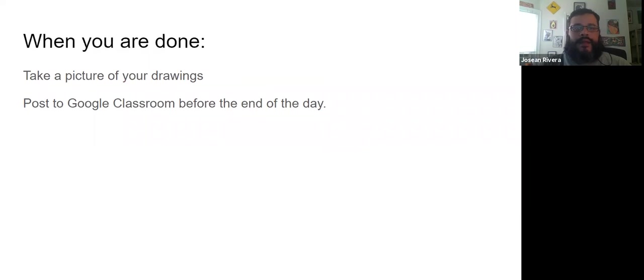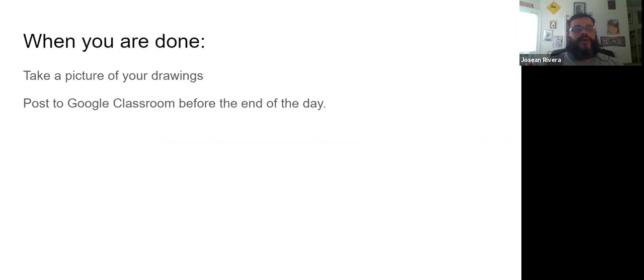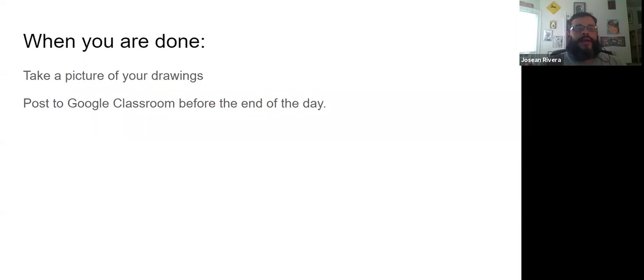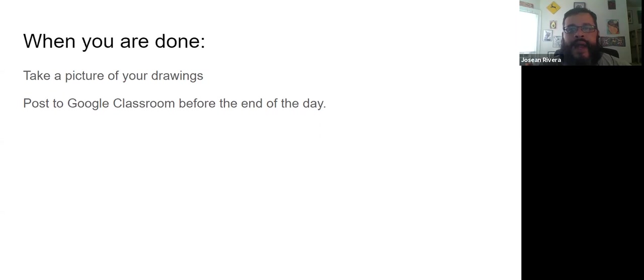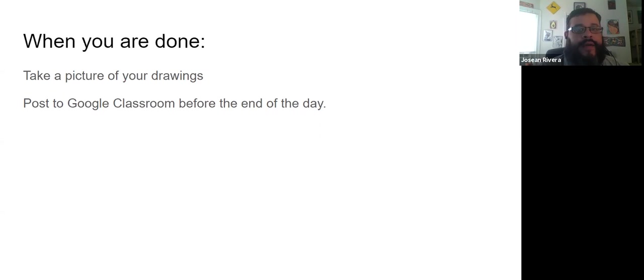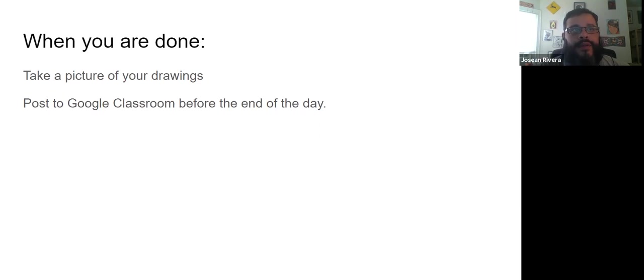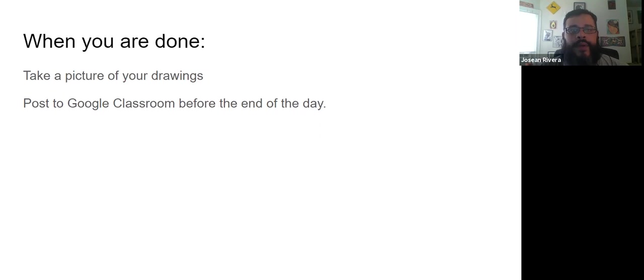Remember when you are finished, you want to make sure to take a picture of your drawings and post it to Google Classroom before the end of the day. Please make sure that you are looking to see that you did add an attachment. If you are having issues, I have posted videos that show you different methods, including one that I posted on Monday that shows you how to upload a picture using your webcam.